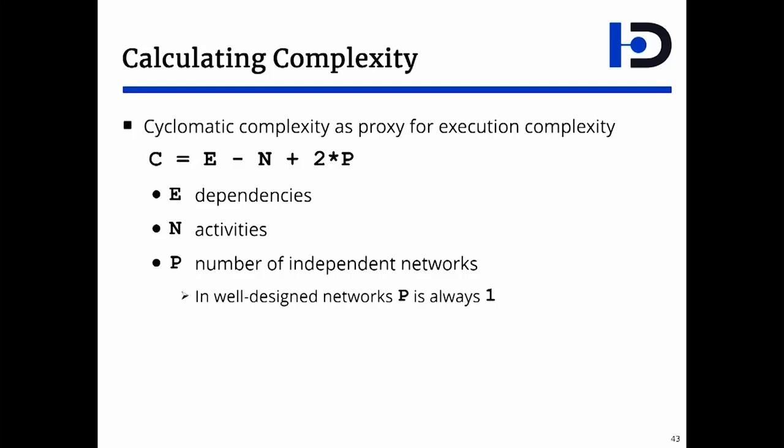Obviously, the more interdependencies you have, the more complex the project. The secondary element is how many independent projects or networks you actually have, and the cyclomatic complexity puts it all together.